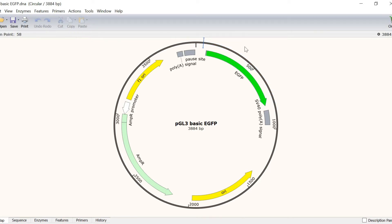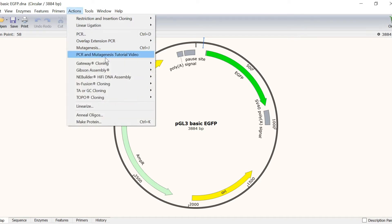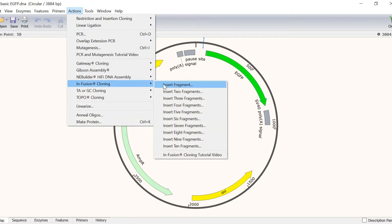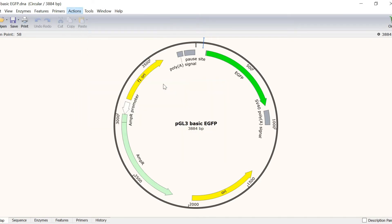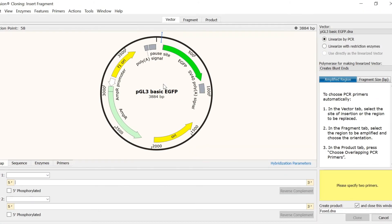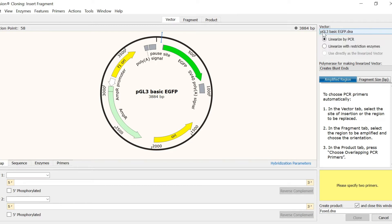To perform infusion cloning in Snapgene, go to Actions Infusion Cloning Insert Fragment. In the first tab named Vector, I need to specify the vector file. Snapgene automatically enters the sequence that we were looking at when we opened the infusion cloning window. So, this is the PGL3 plasmid. You can use the vector dropdown menu to select a different file.